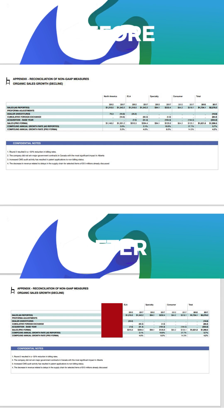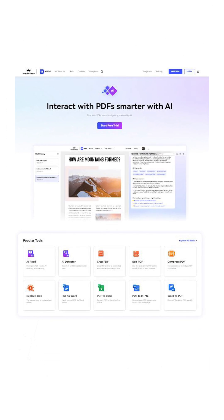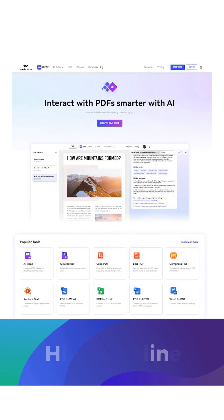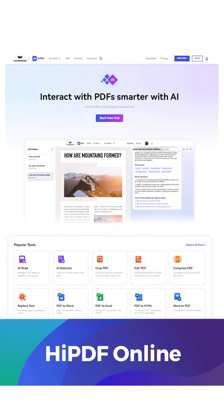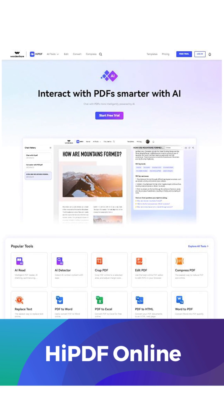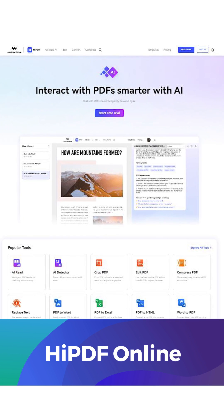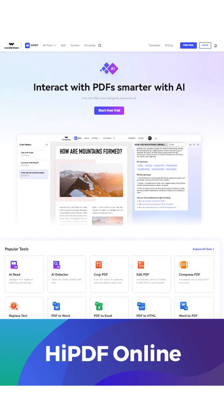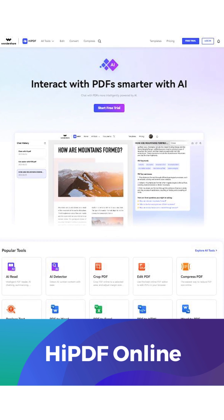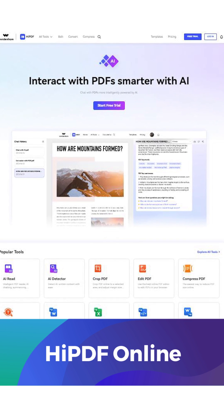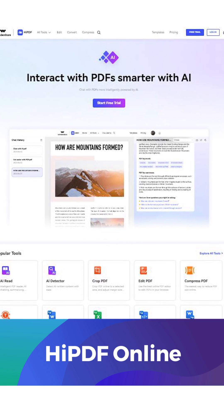HiPDF is your go-to online PDF solution. No downloads required. Just open your web browser, visit HiPDF.com and experience the convenience for yourself.